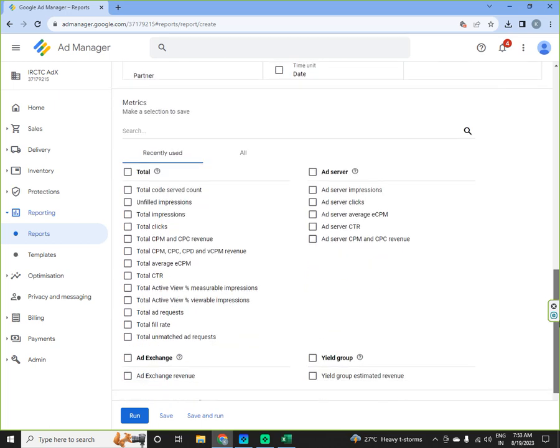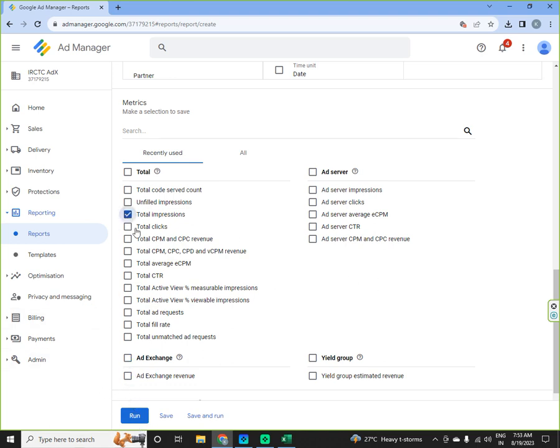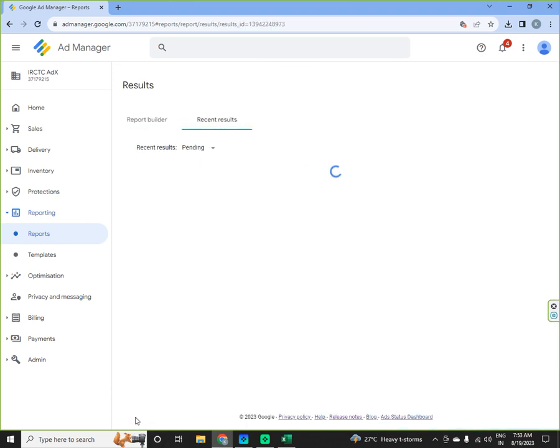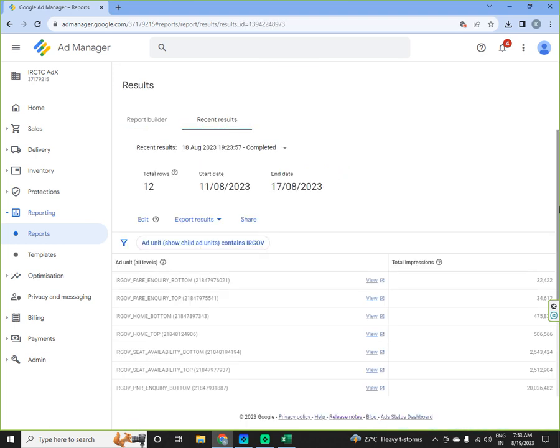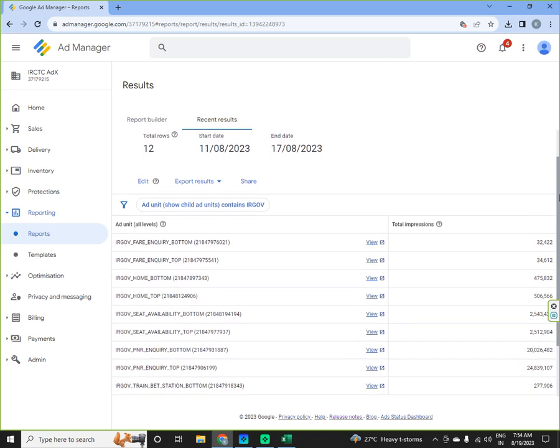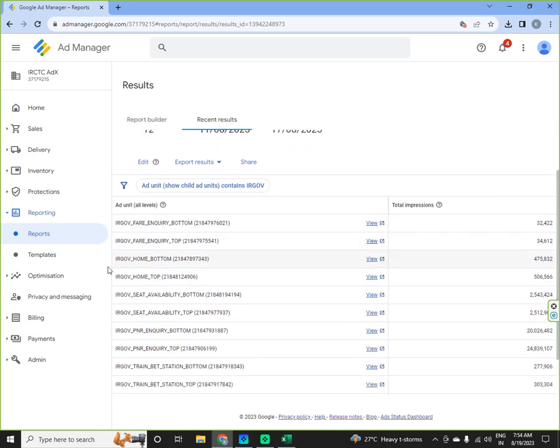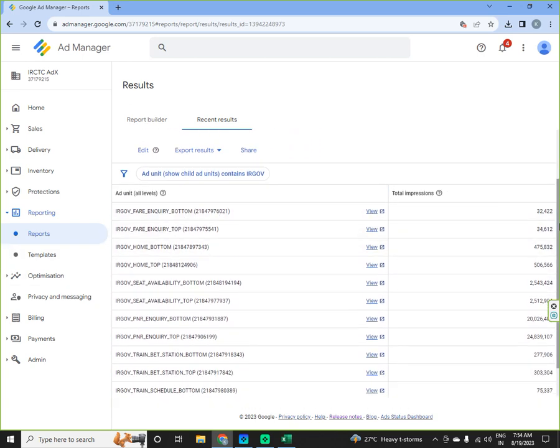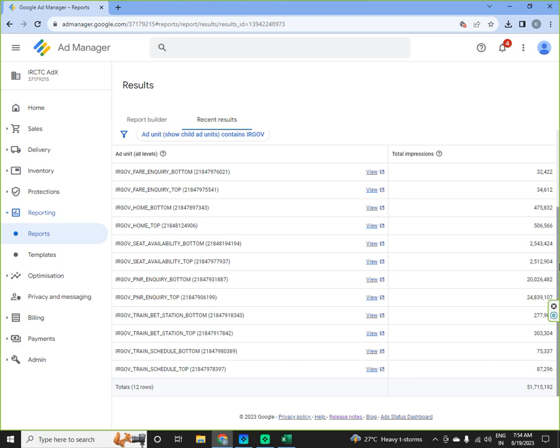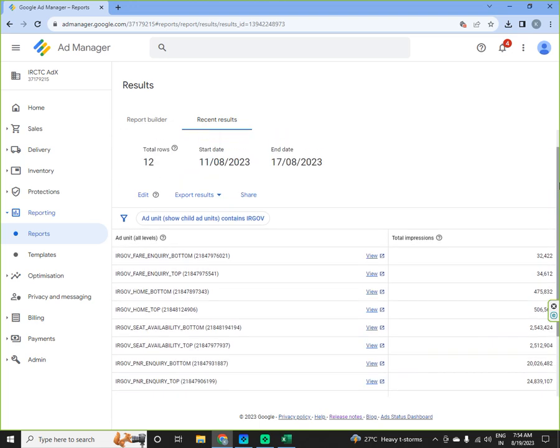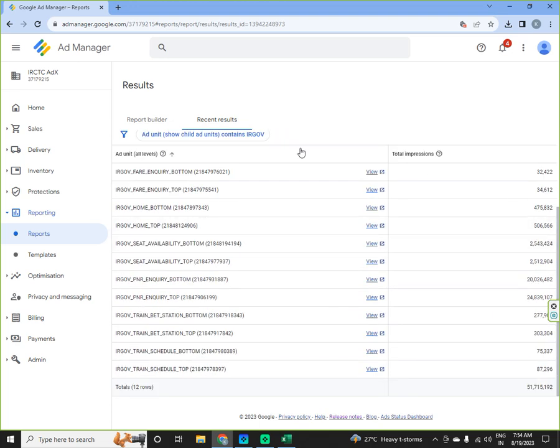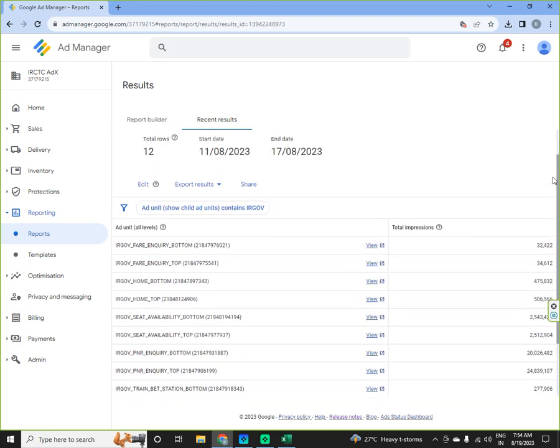Then I will select only ad exchange revenue. If I want to see the revenue from that particular advance or suppose keep it total impressions only. I will run the report. And here you can see all the ad units by the name of IRGOV and total impressions rendered by all the impressions is mentioned here.